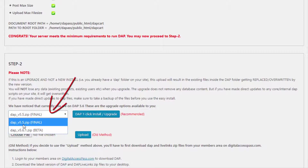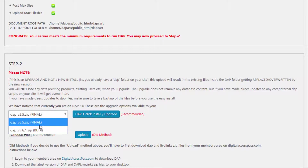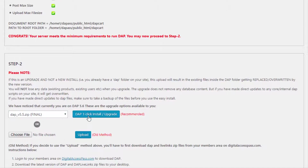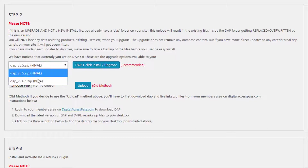Then you can proceed to Step 2. In Step 2, you can select the DAP zip file to which you want to upgrade — the final version or the beta version. Only the latest versions are going to be displayed here. Select the version number and click on the one-click install and upgrade to complete the DAP installation or the DAP upgrade.